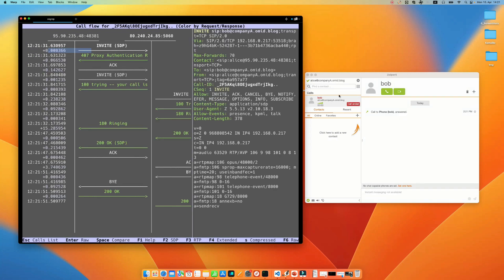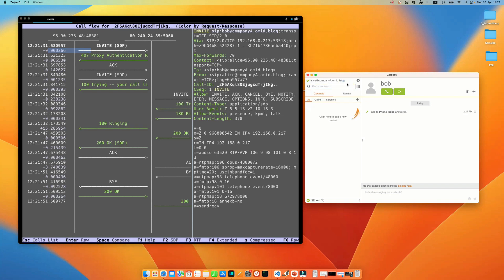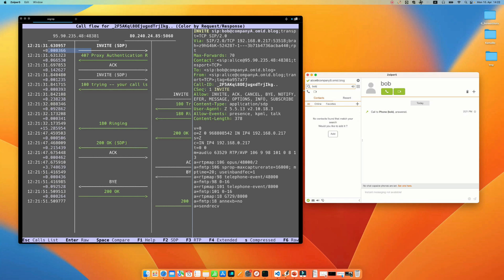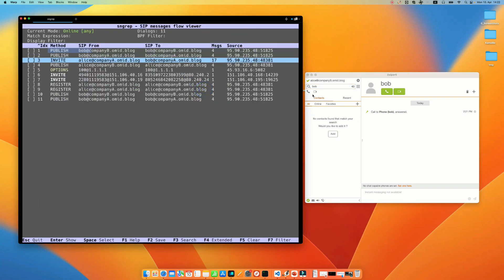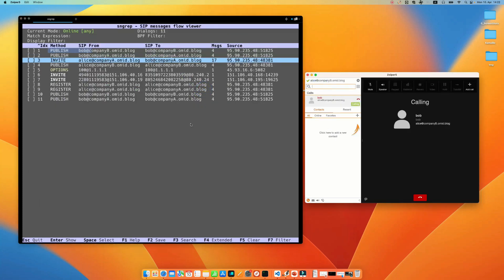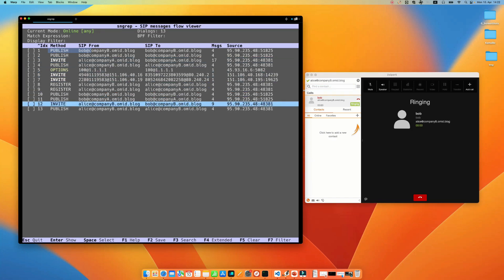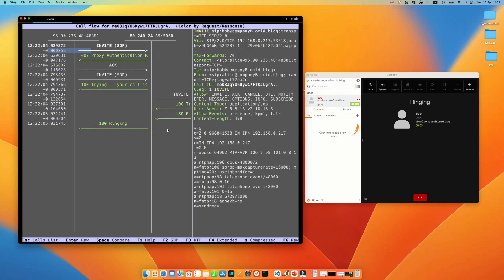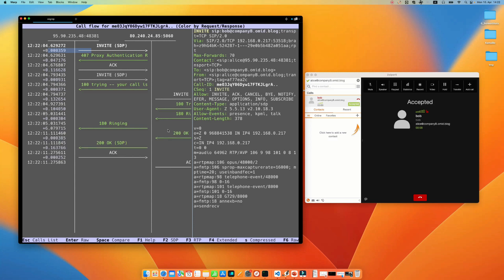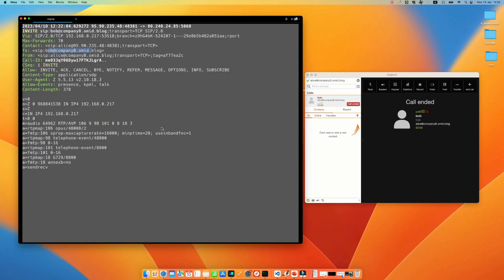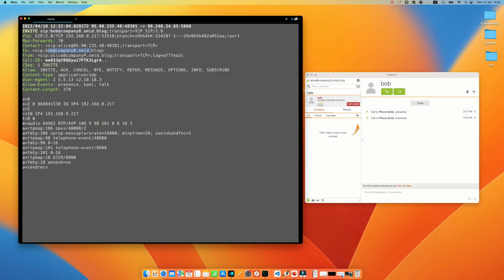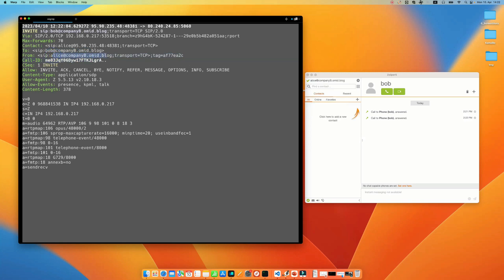And if I choose my second account and I call Bob, let me answer and hang up and see the invite. Now it uses the alice at companyb and it calls to bob at companyb.